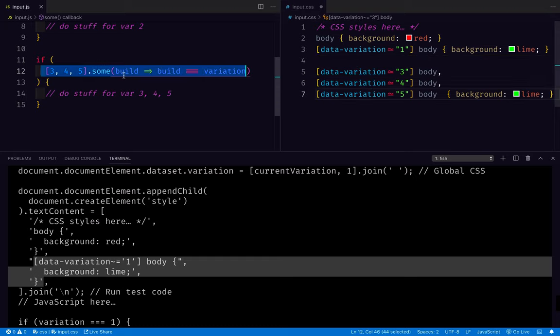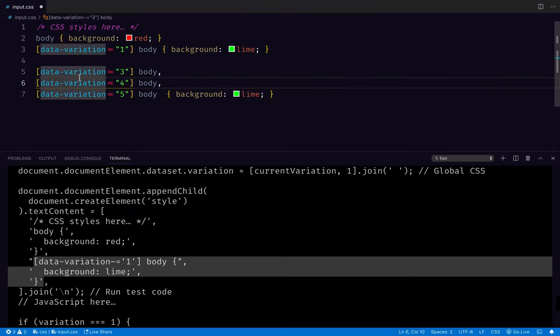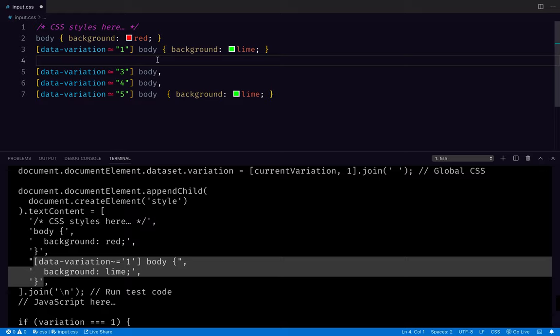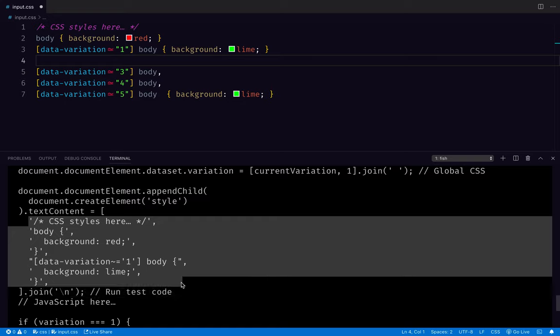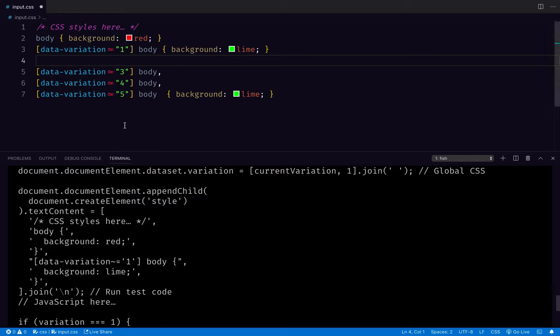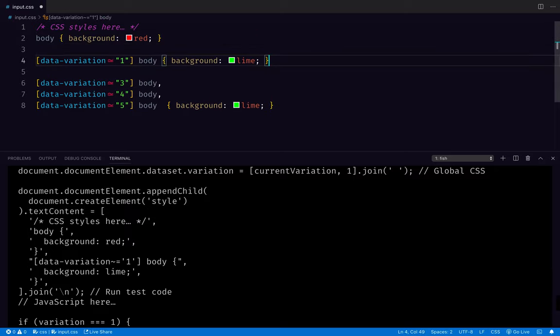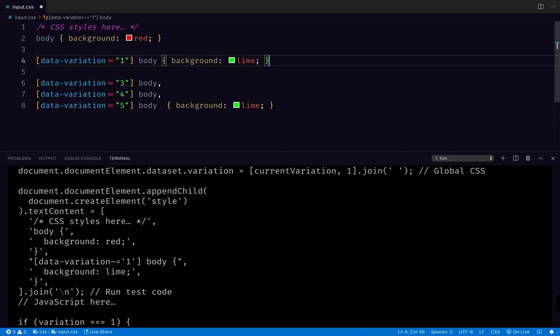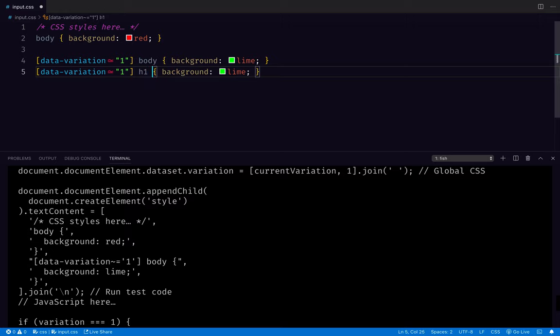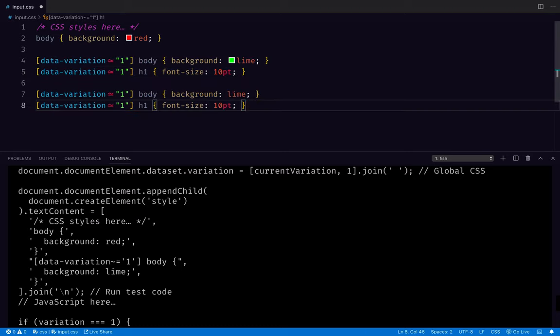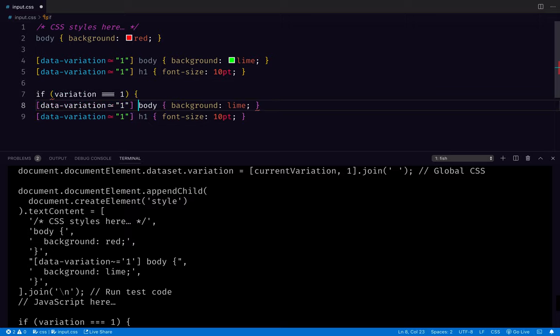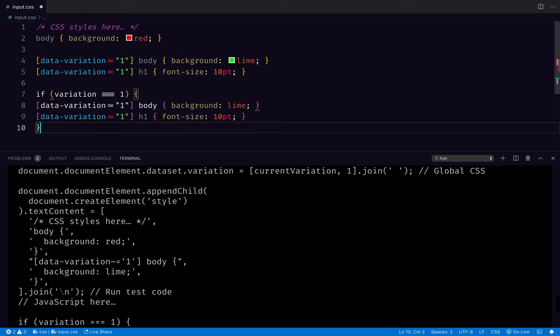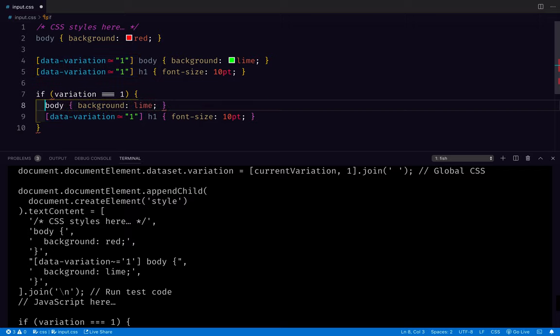So getting rid of the JavaScript here for a second, what can we do in CSS to organize this? And how can we process it so that it'd be great if we could even have it only output the specific things that we need. So the first most obvious idea to me is like if you had this, let's say there's two rules for variation, body and h1. Just as an example, I think it would be nice if you could somehow do something like in JavaScript, if the variation is one, and then just wrap this kind of thing.